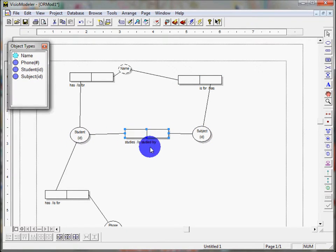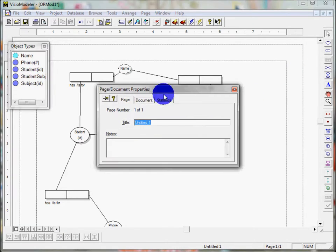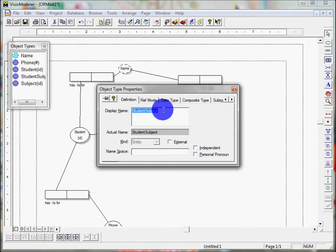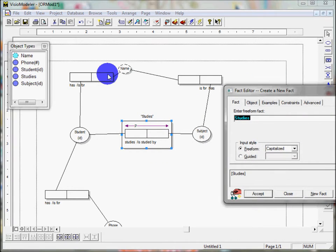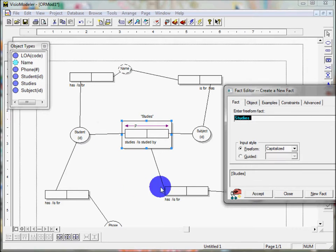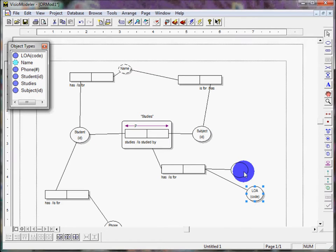Instead it's a combination of the student and the subject that gets the result. To do that we click on the role that we want to nest, and all of a sudden it nests it. I can edit that to call it 'studies' instead of 'student subject.' Now I can build off that and go F5: 'studies has is for LOA.' Now I've got things nested coming off that — I love that, that's fantastic.